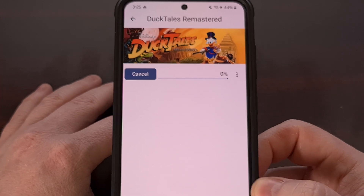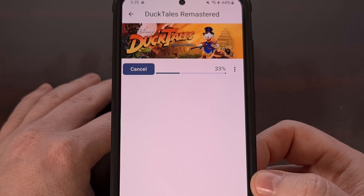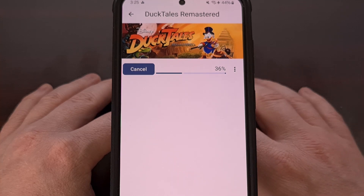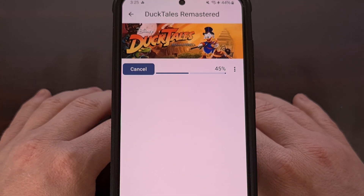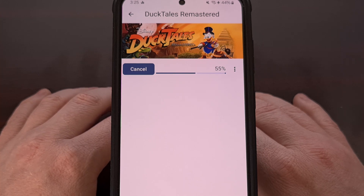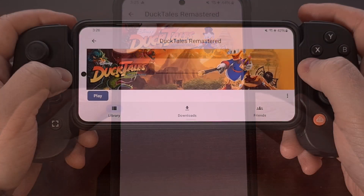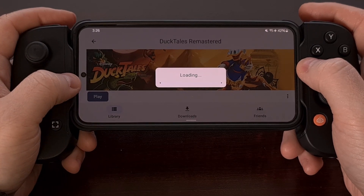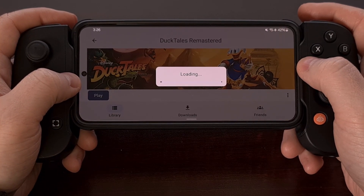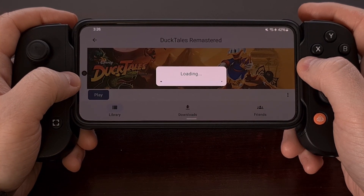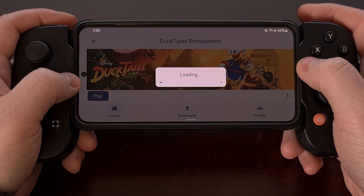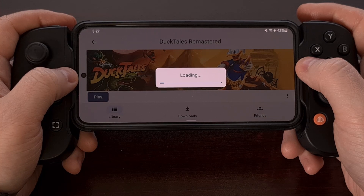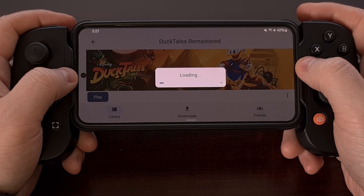Proceed and tap on that install button, then let Pluvia download the game and install it directly on your Android device. If the game works right out of the box, all you have to do is tap on that play button, and let Pluvia use Winlater as the backend to load up your Steam PC game on Android.